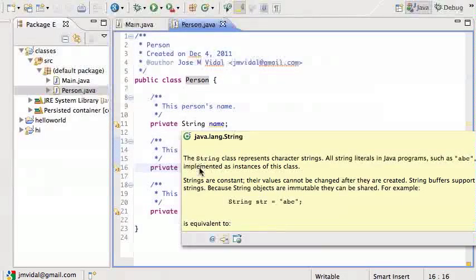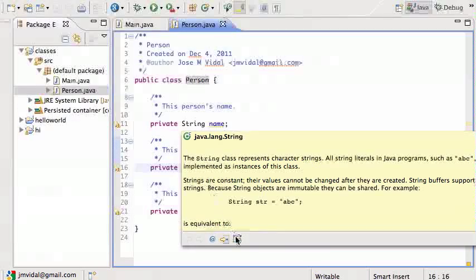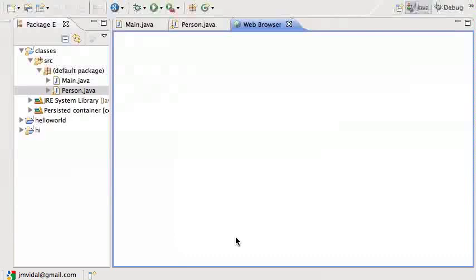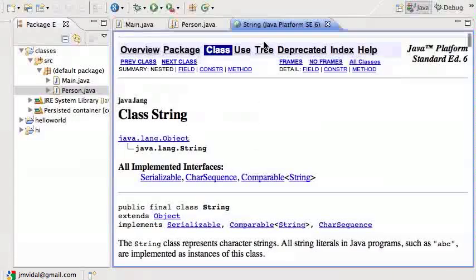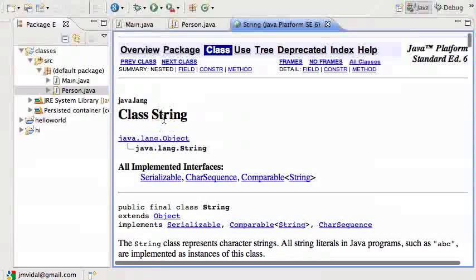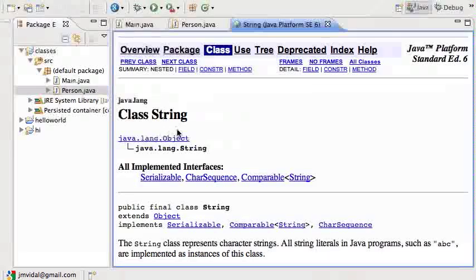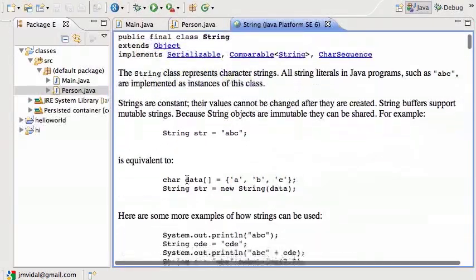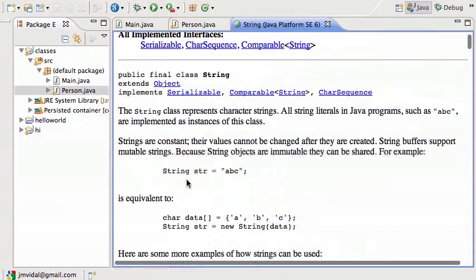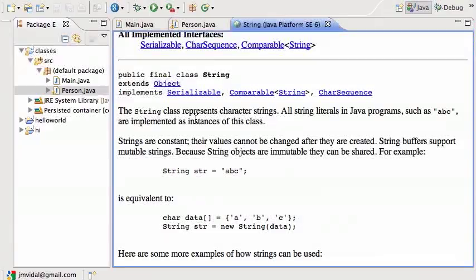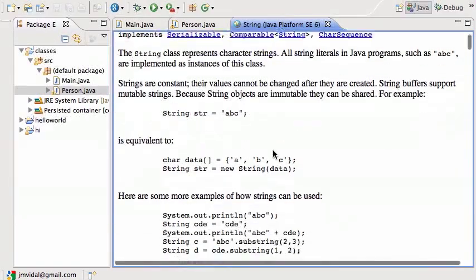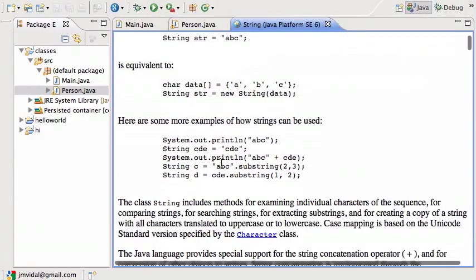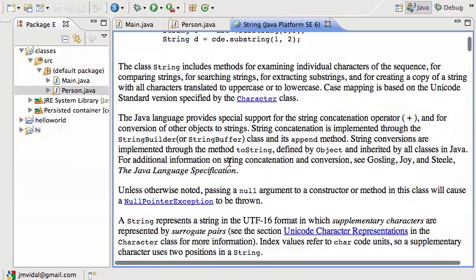What you will find useful at the beginning is this third button here: 'Open attached Javadoc in browser.' When I click on that, it's going to open the little web browser within Eclipse and show me the String class and all the documentation. This is the Javadoc documentation for the String class that comes built in. You can see it tells me the String class represents, etc. It tells me everything about the String class and how to use it.